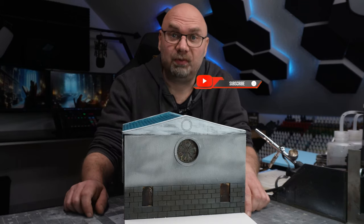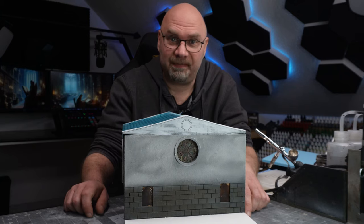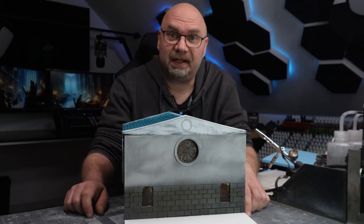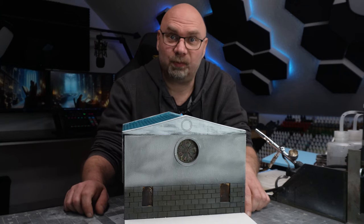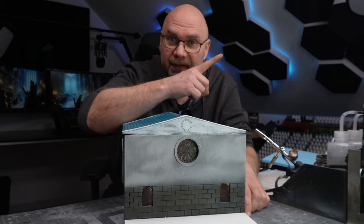This is part 2 of the temple build, the library. And if you haven't seen part 1, I'll put the link up here.